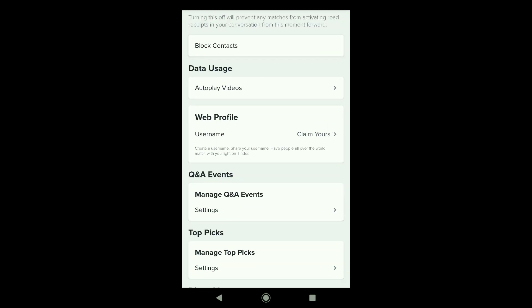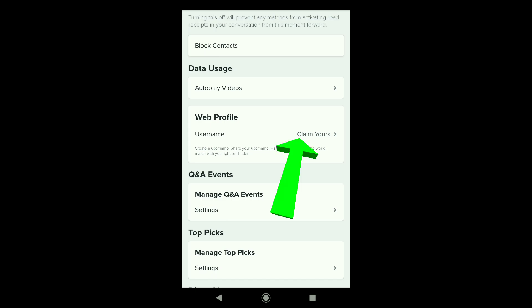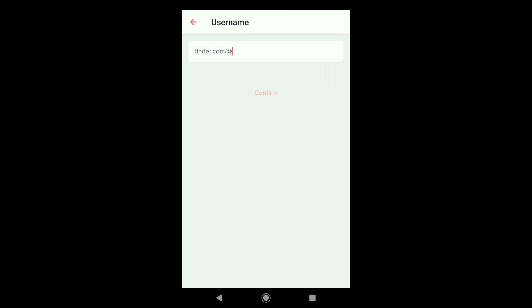So that you can share your username to anyone. In order to create your username, click on claim yours. And here you can create your username.